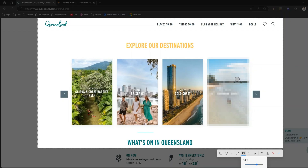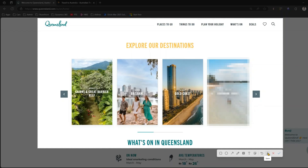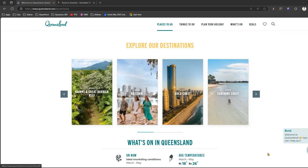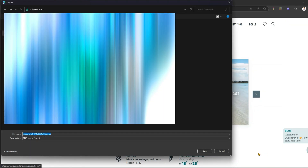Once you're done, as I mentioned, you can either save it to the clipboard or save it in your file system. I'll click save and this saves it to my file system as a PNG image.